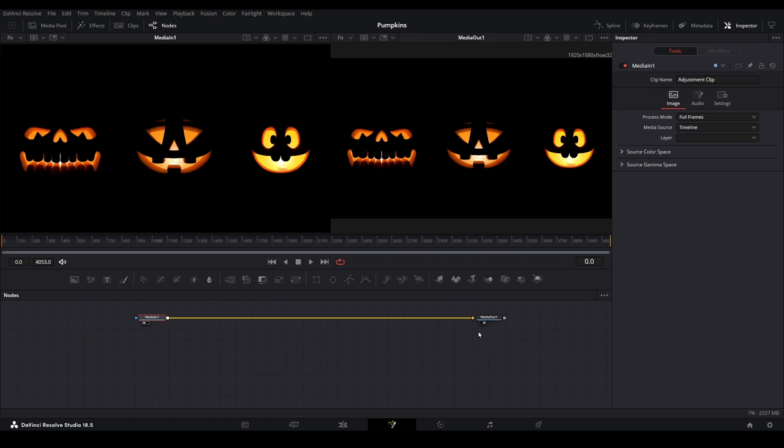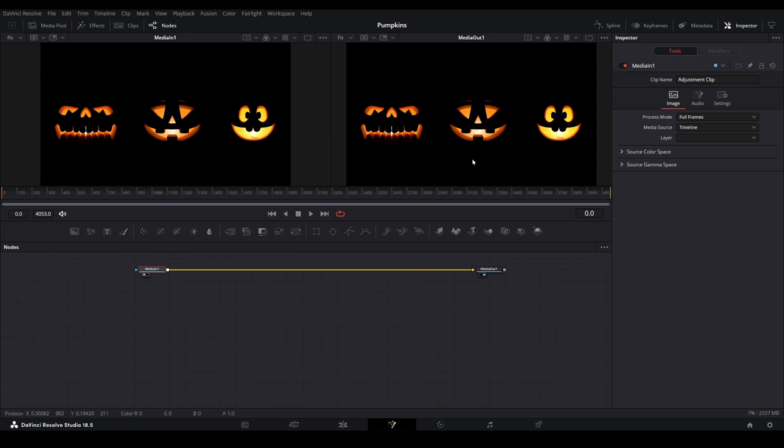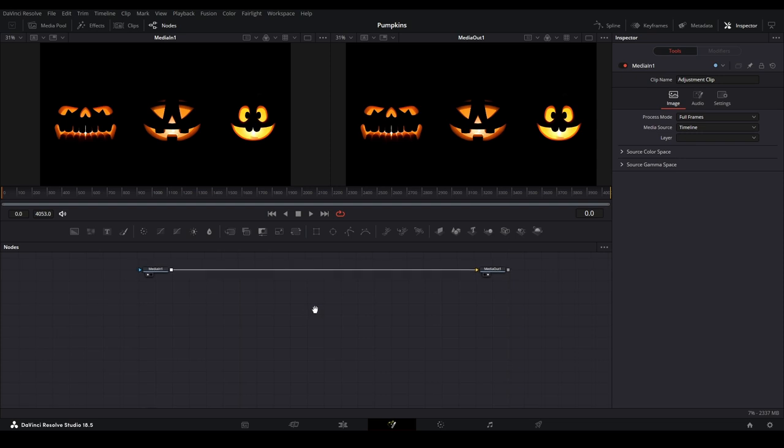We can zoom in or out on any of the panes by holding the control key and scrolling the mouse wheel forward or backward. We can also move around within the viewer by holding the middle mouse button down and dragging the mouse.